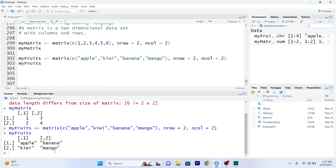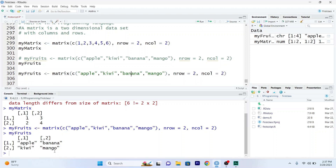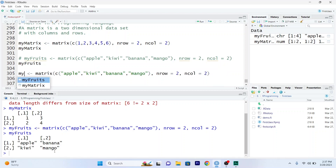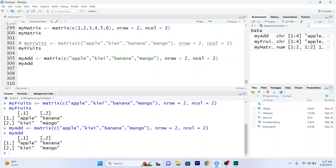Now I will teach you guys how to add columns in the matrix. I will copy and paste the matrix code, make some changes, and change the name of the matrix to my8. Run it — this is my matrix, but I want to add columns.